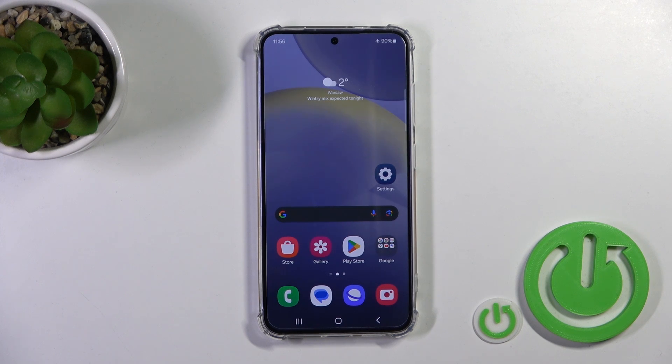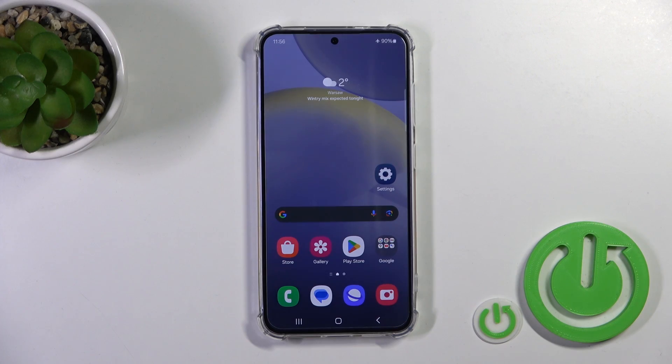Hi, today I'm in front of the Galaxy S24 and I'll show you how to add and remove home screen widgets on this device.